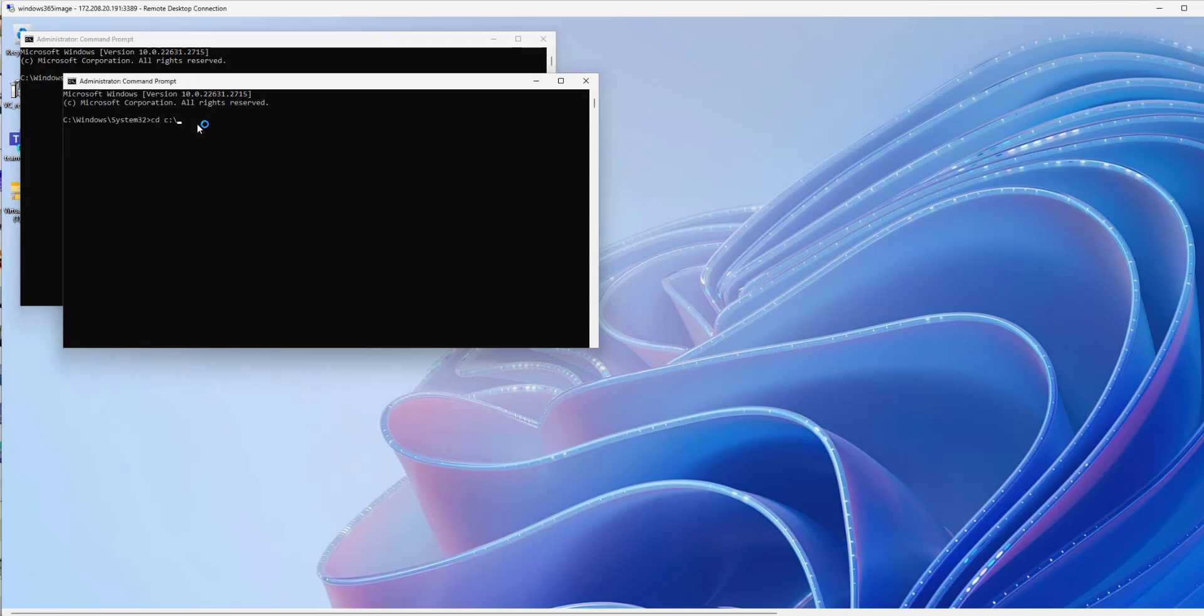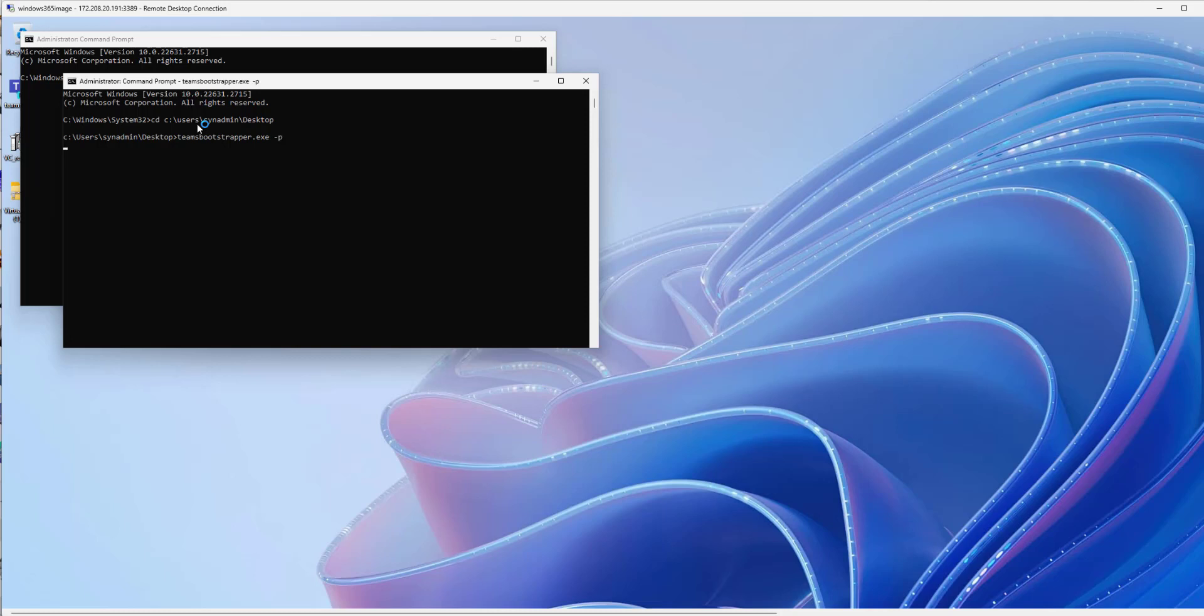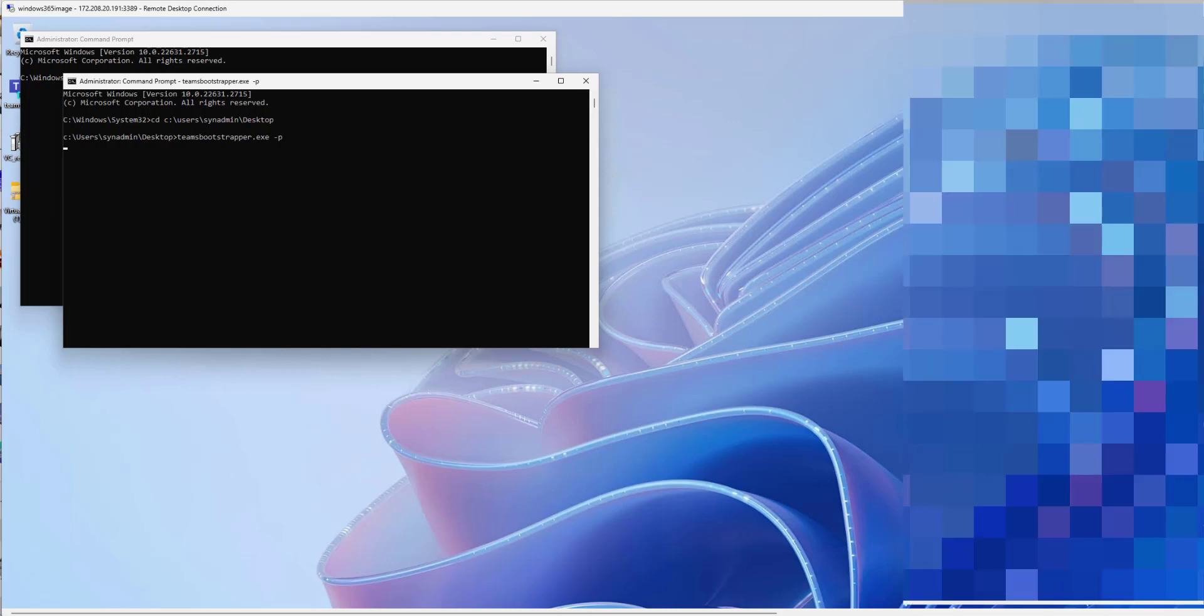We're now going to install the Teams Bootstrapper. So what this does is it goes and gets an MSIX. Pulls it down. Installs that pretty cool client.